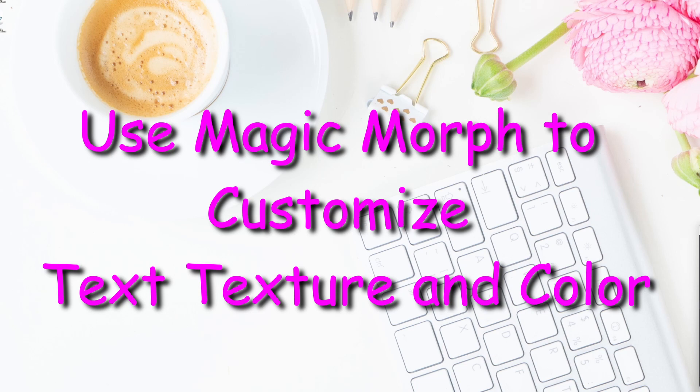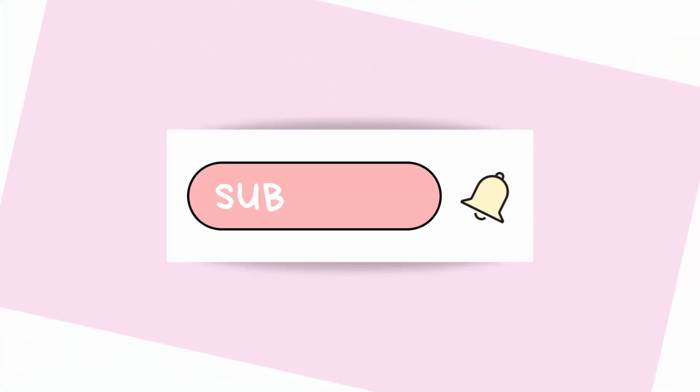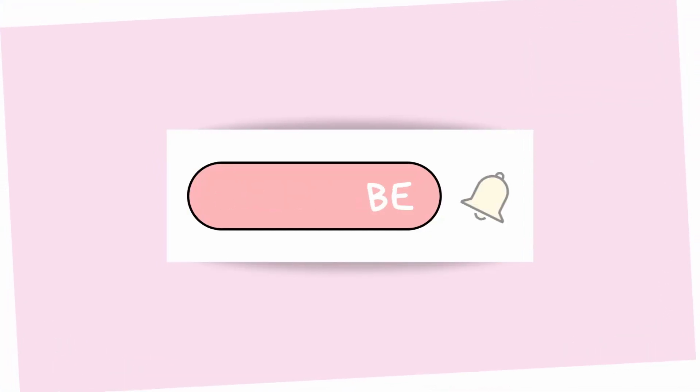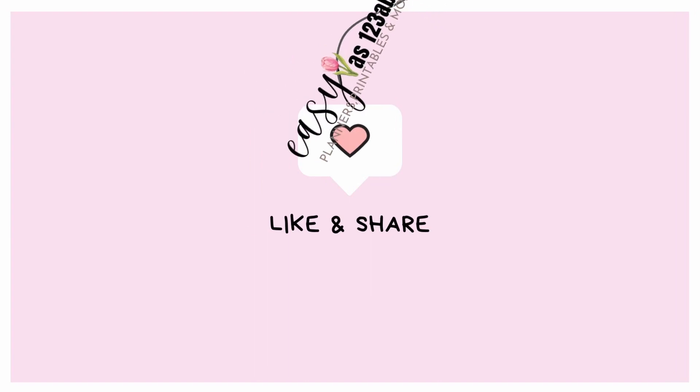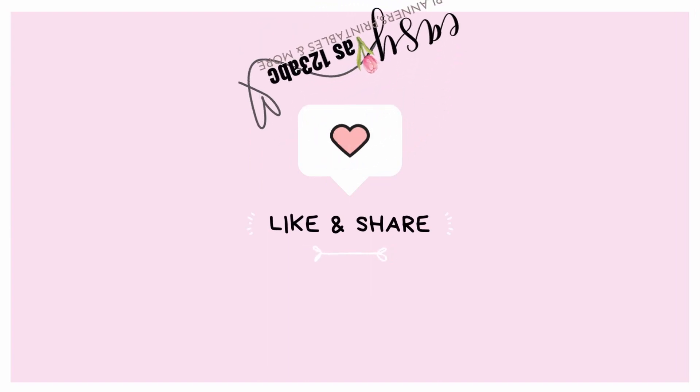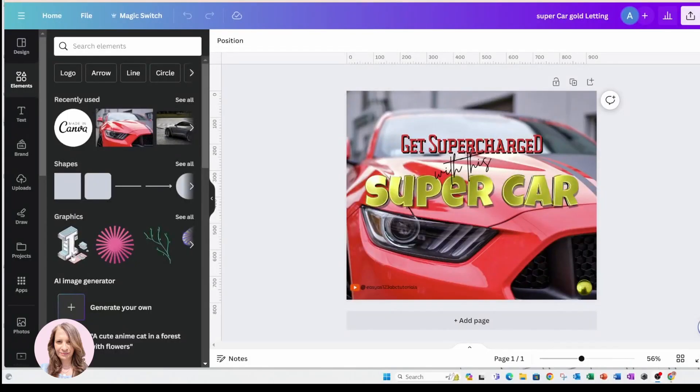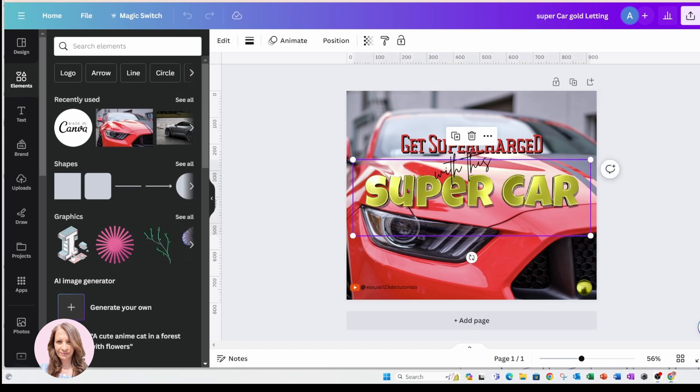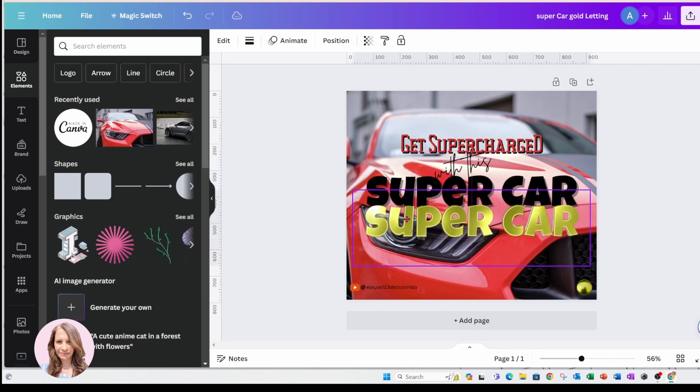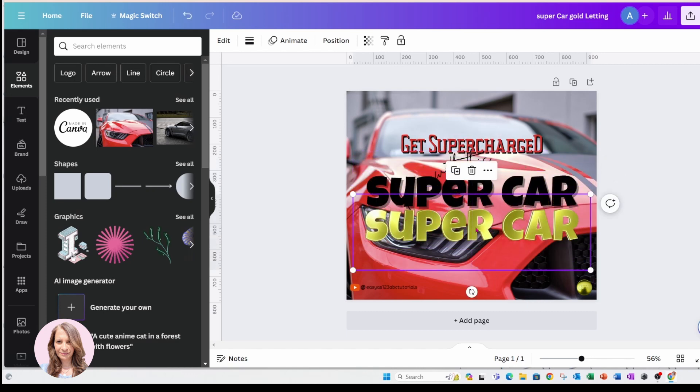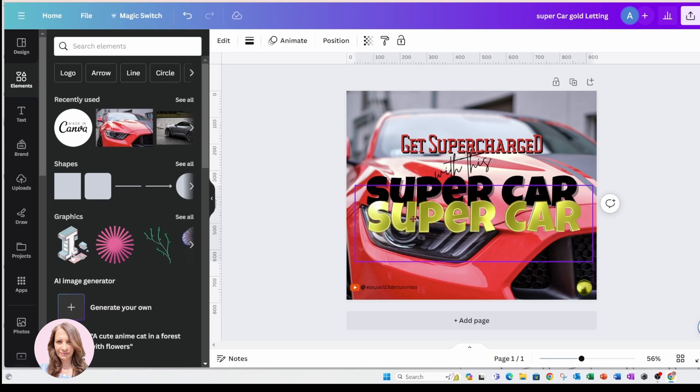Alright, so recently I created this design and you'll see that the supercar is text. You can see that it's got this gold shiny effect with an outline, and I'm going to show you how I created that gold shiny effect.